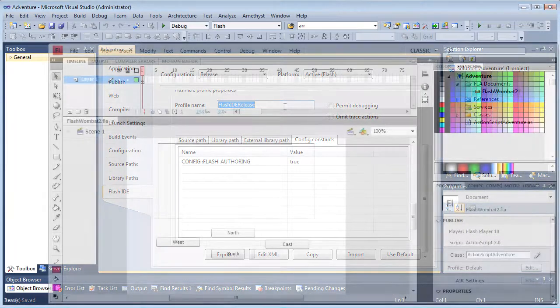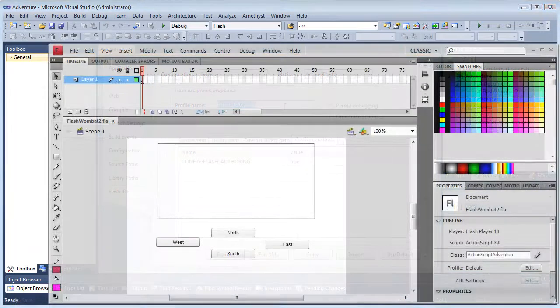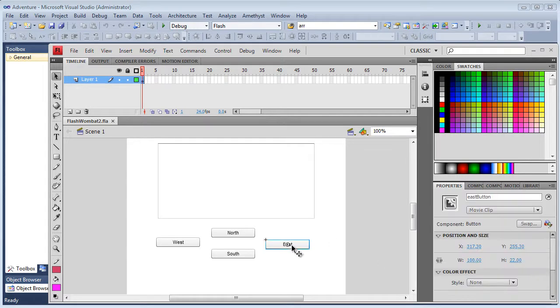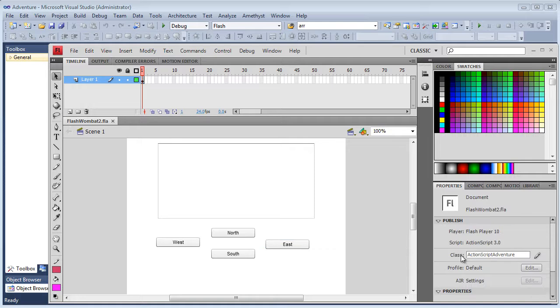I'm assuming you already have a project in the Flash IDE, such as Flash CS5 or CS4, which is what I'm using here. This happens to be a simple adventure game with the user interface designed in the Flash IDE and its code stored in the class ActionScript Adventure.